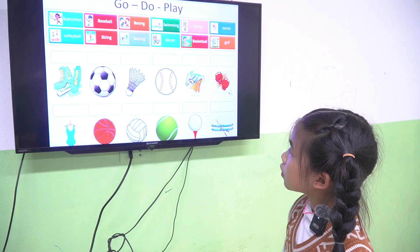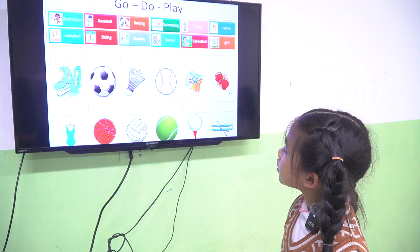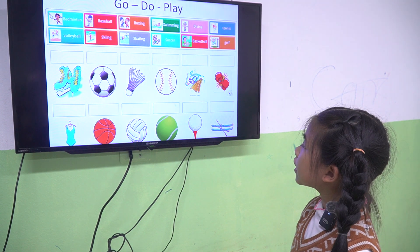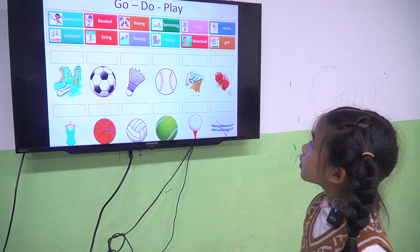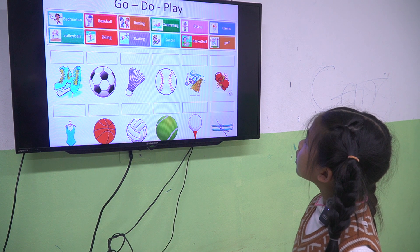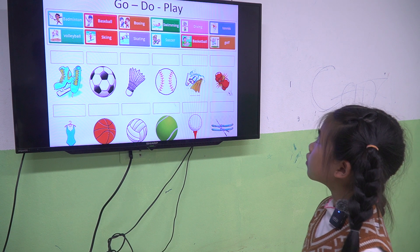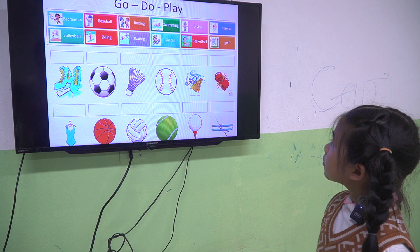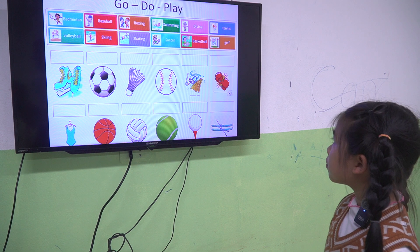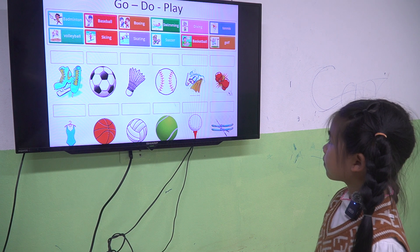Play volleyball. Go skiing. Go skating. Play soccer. Play basketball. Play golf. Very good.